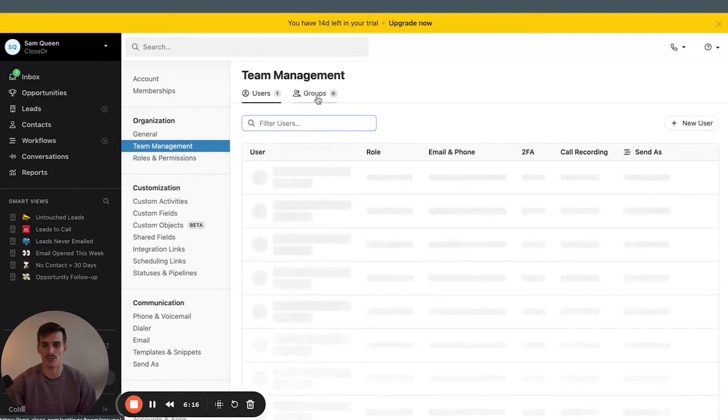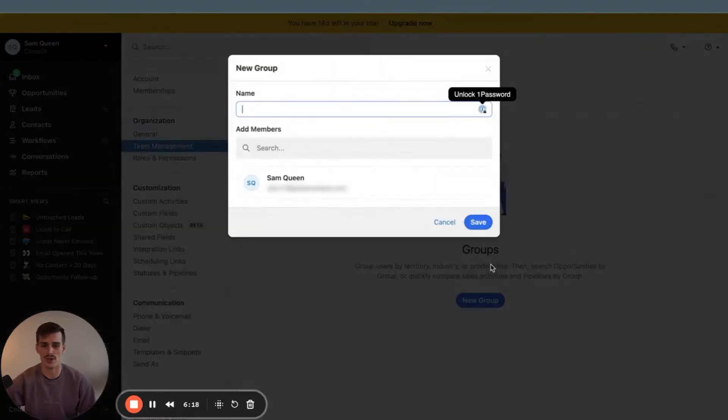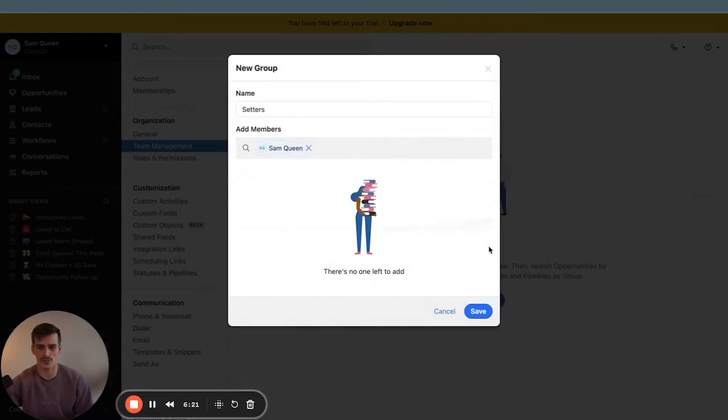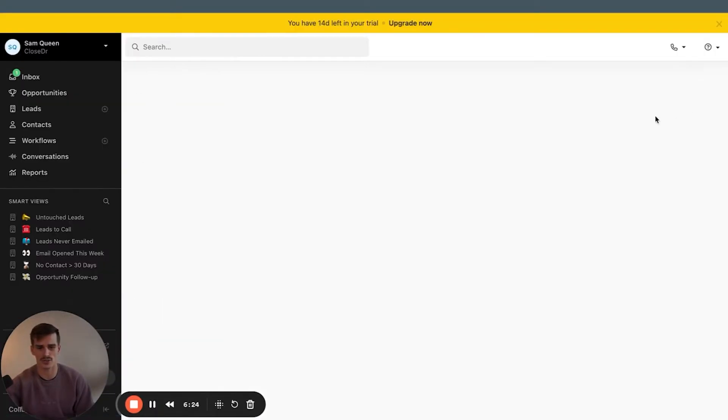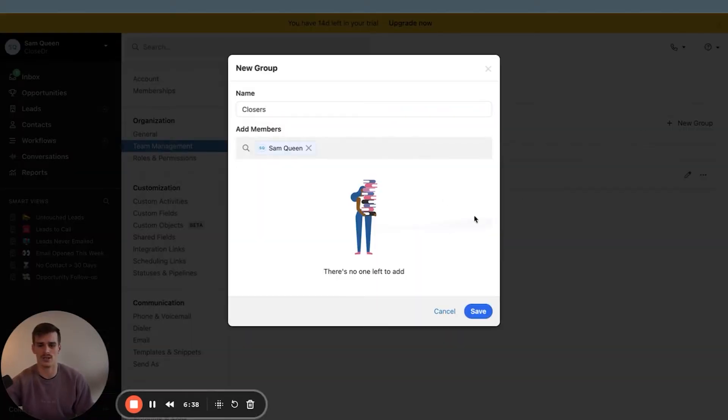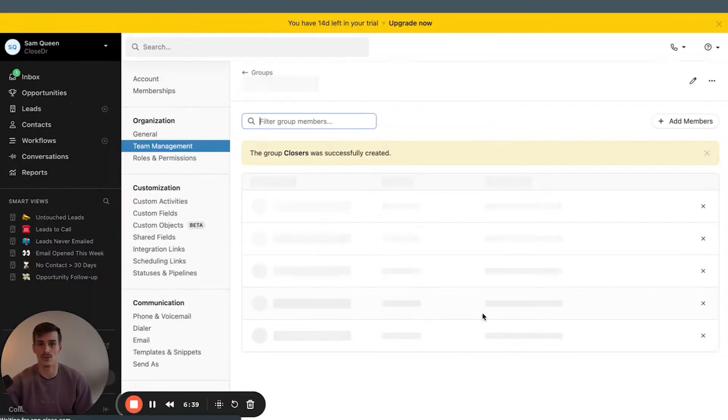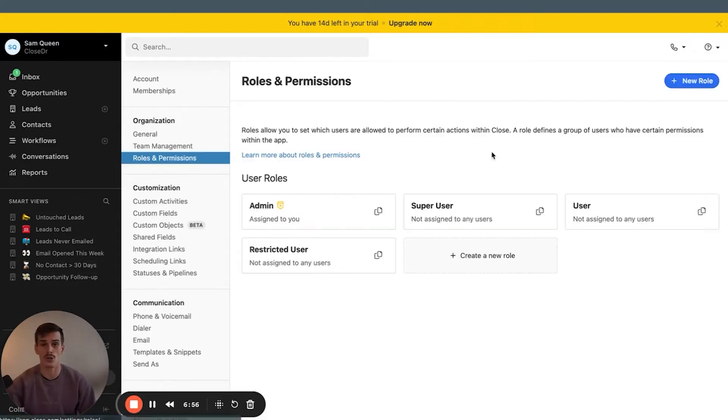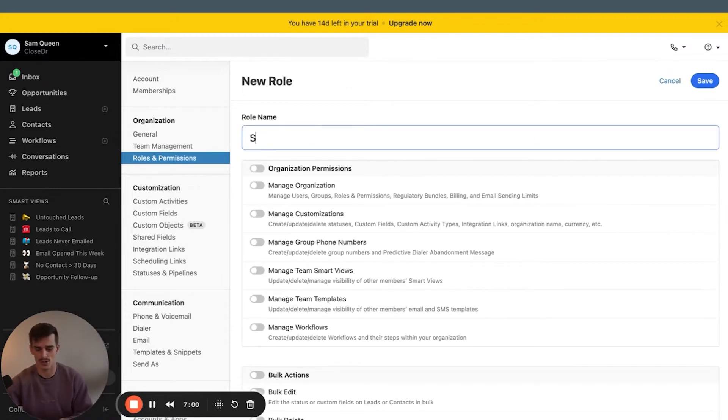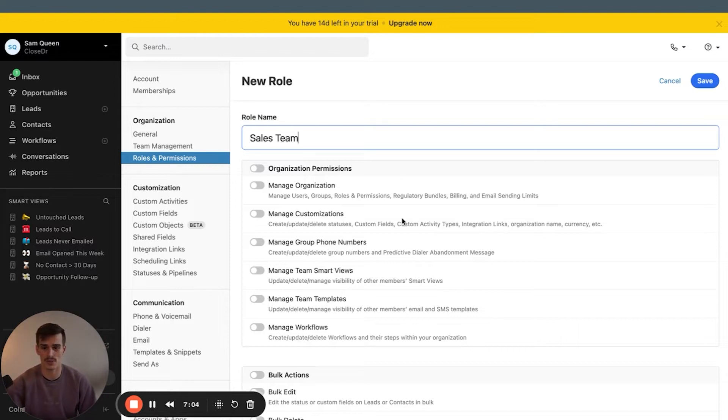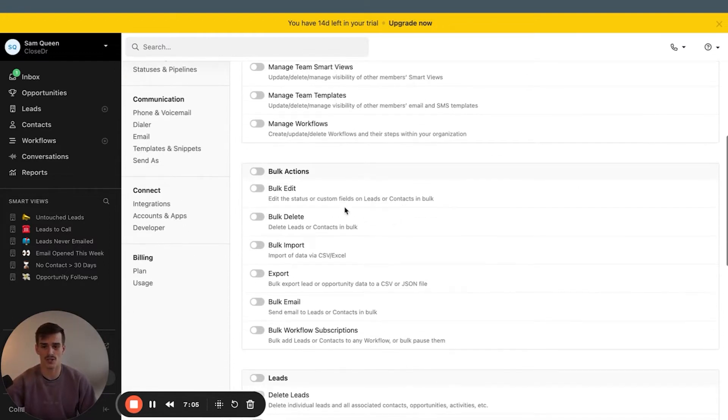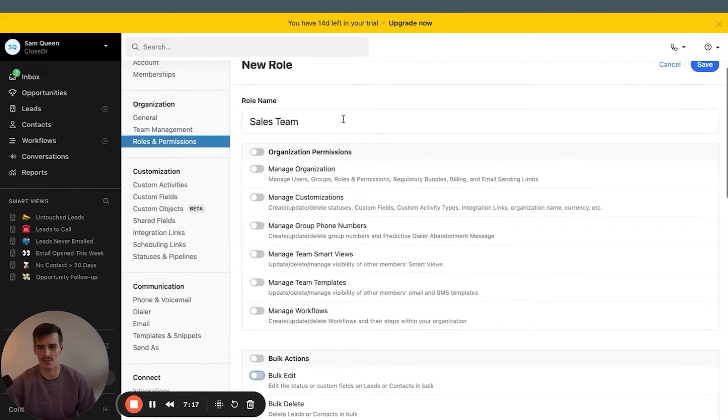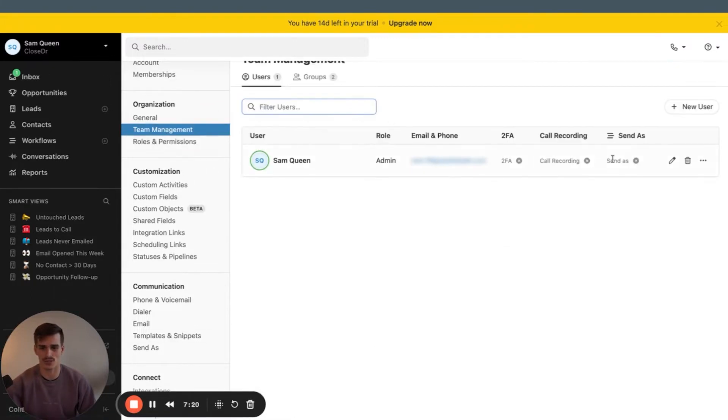Team management, user groups you can create. If you have setters and closers, I recommend you create a group for setters, assign which users are a setter, and then additionally, you create a group for closers and assign the users that are closers. When you want to round robin or filter for leads or data in the future, you'll be able to select a user group versus selecting all the individual users that have that certain role or job title in your business. You can also create custom roles and permissions. I highly recommend you do this. You can call this setter or sales team or closer if they have different roles and permissions. And you want to prevent your team from doing things like bulk edit and bulk delete, bulk import probably. All things that could sacrifice or compromise the account structure you actually want to leave up to your admins. And you can customize and then assign those roles under team management after creating them.